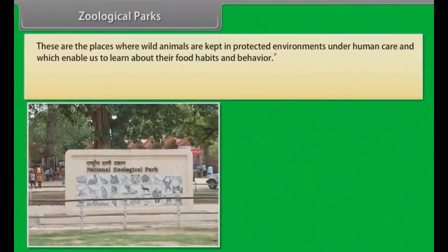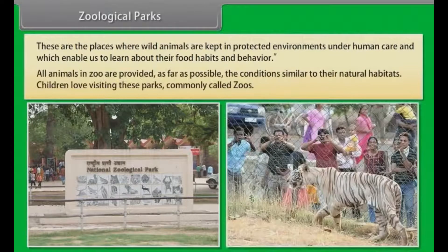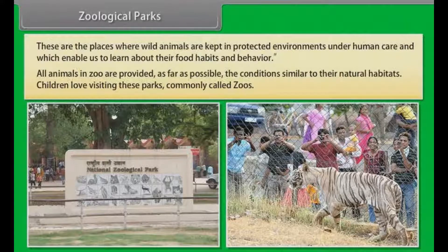Zoological parks are places where wild animals are kept in protected environments under human care, enabling us to learn about their food habits and behavior. All animals in a zoo are provided, as far as possible, conditions similar to their natural habitats. Children love visiting these parks, commonly called zoos.